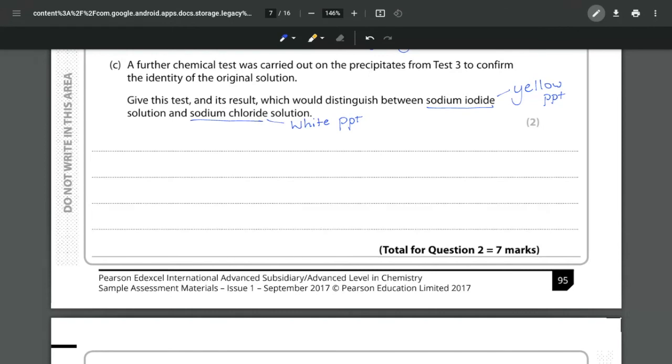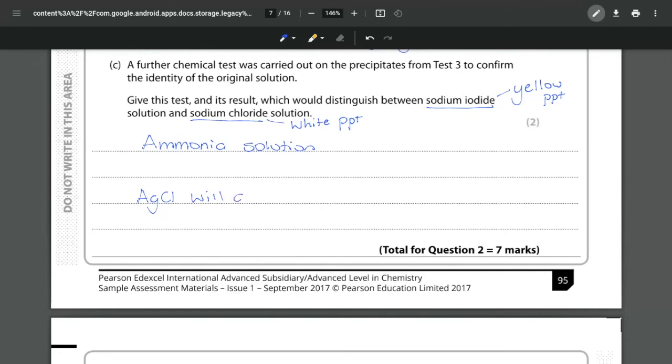distinguishing way to determine which one is which. And what we have to do is we have to add in ammonia solution.